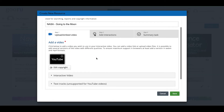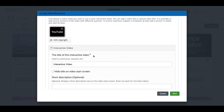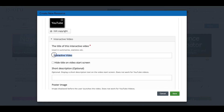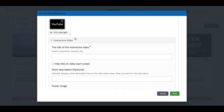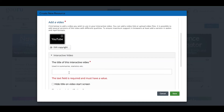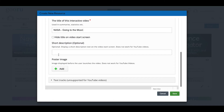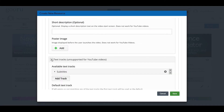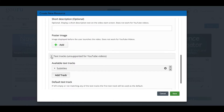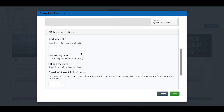Before adding interactive components, let's look at some other settings. If I click on Interactive Video, I can see the metadata title defaults to just 'Interactive Video', which isn't very useful, so I'll paste in my resource title. You can hide the title on the start screen, add a description, poster image, and text tracks. There are also behavioral settings you can adjust for the video resource.